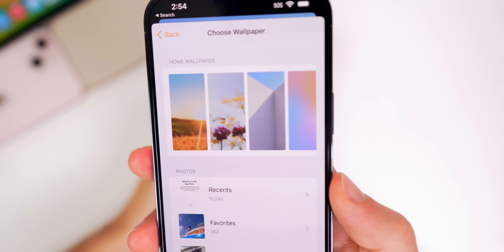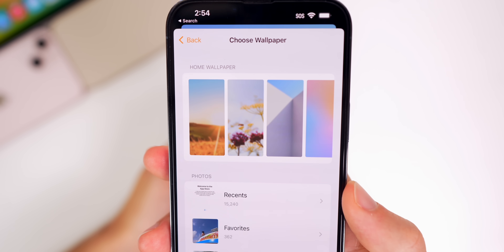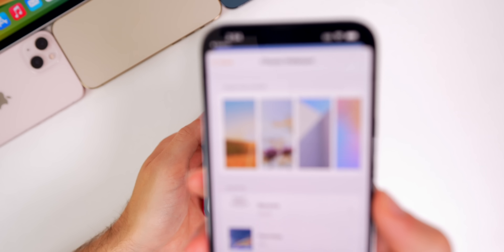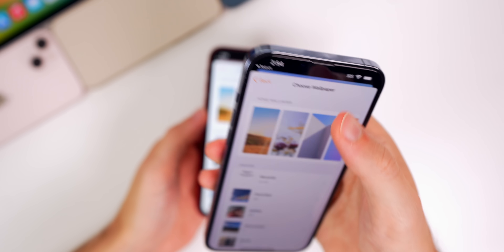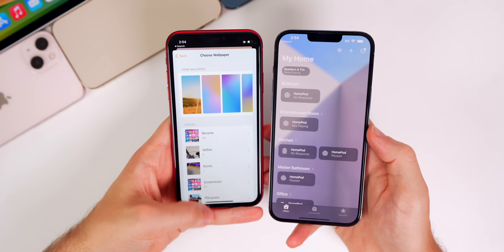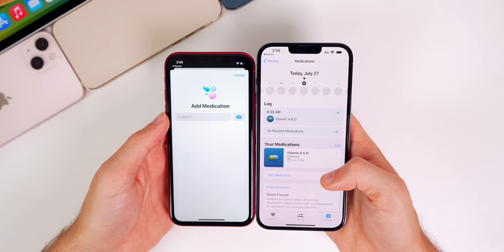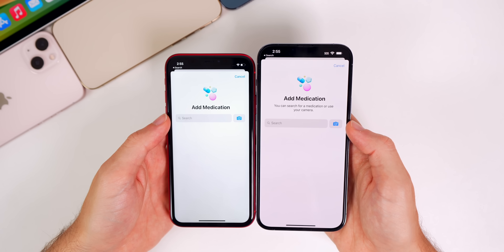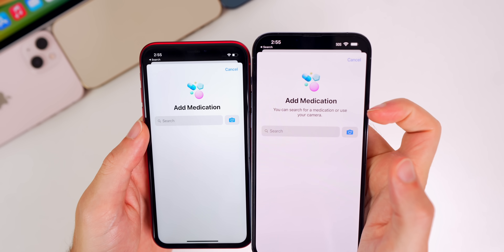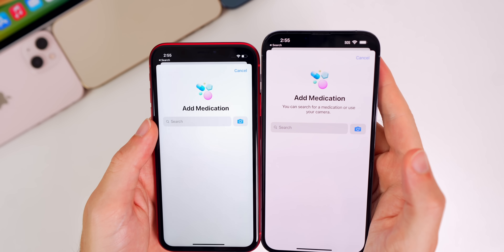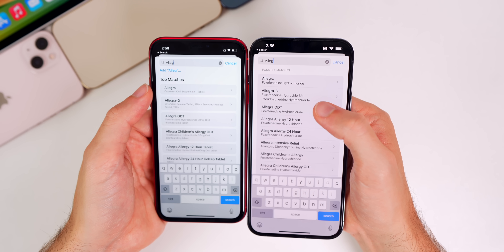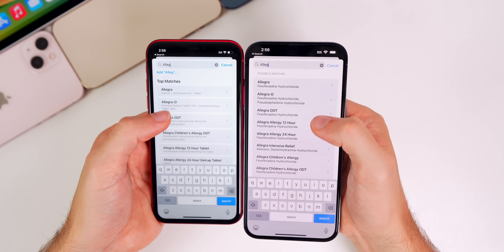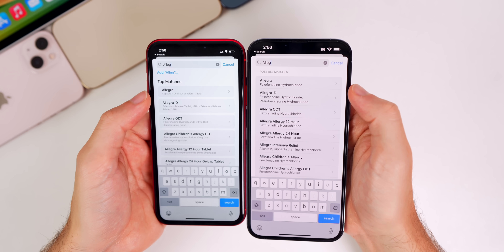In the Home app, there are two new wallpapers — the second and third options are both new in beta 4; previously only the first wallpaper existed before it transitioned to gradients. In the Health app's Medications section, the UI for adding a medication has changed. It now says you can search for a medication or use your camera, and search results now show 'Possible Matches' instead of 'Top Matches.'